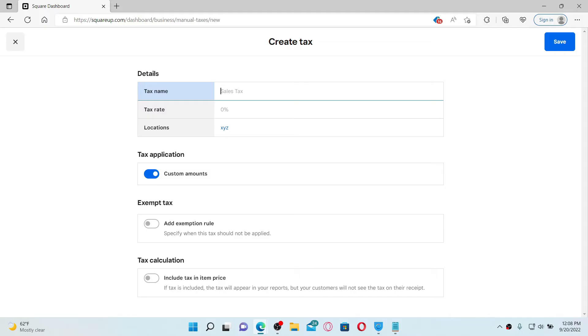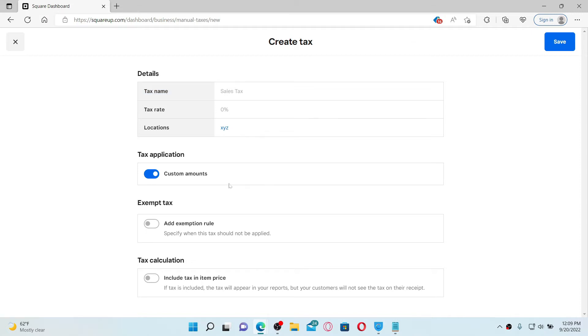On the next, make sure to type in the location where the tax applies. Now apply the tax to all items in your library or select specific items.